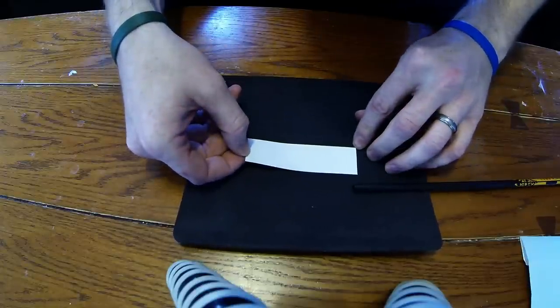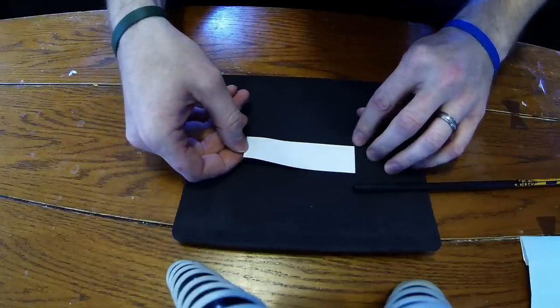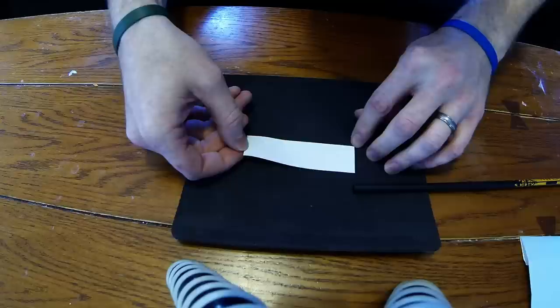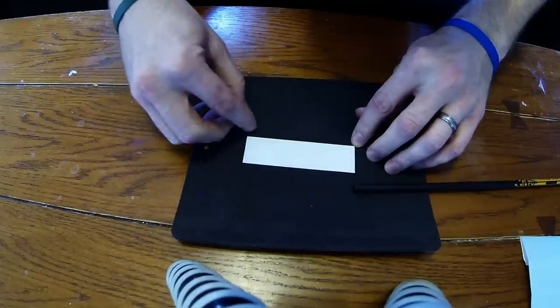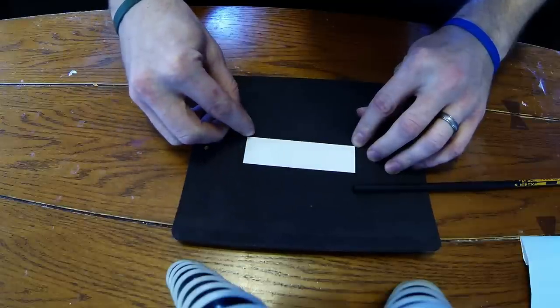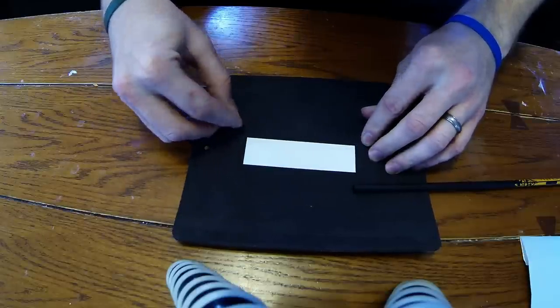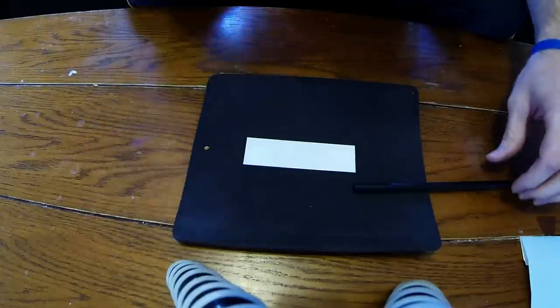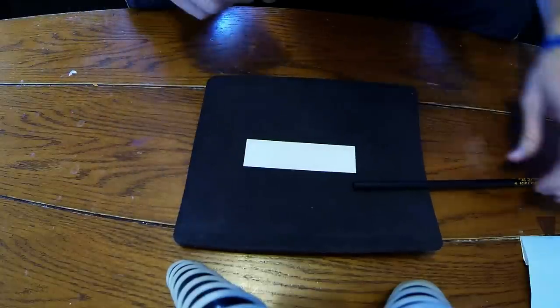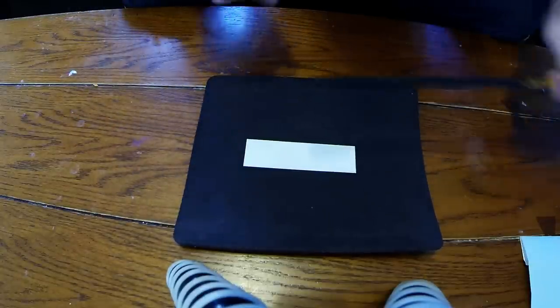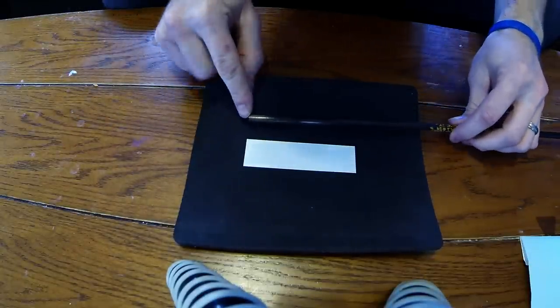it seems to be working out well for me. This is the hardest part really, right here, trying to get this unstuck from your finger without it messing up. All you're going to do is try